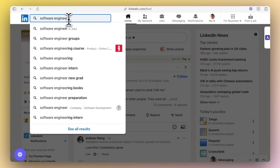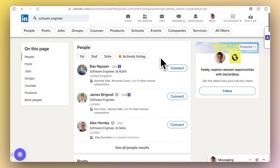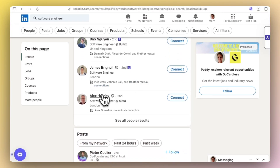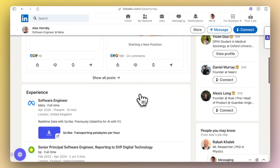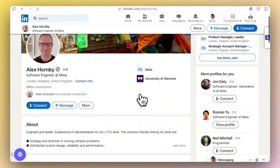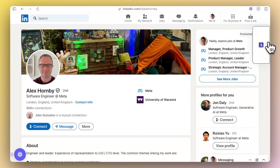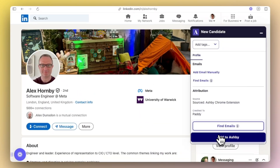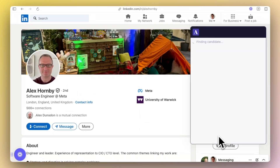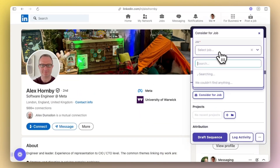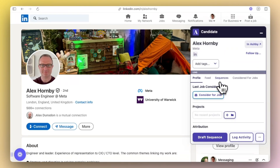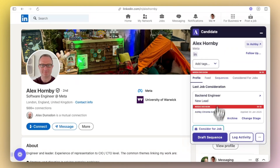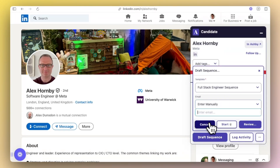But sourcing candidates is where Ashby really stands out. Their Chrome extension is a total game-changer in my opinion. In just a few clicks, you can pull a candidate's profile into Ashby from any web page, be that LinkedIn or GitHub, and fire off a personalised email. It's hands down the best ATS extension I've tested for this.